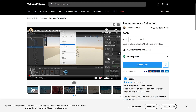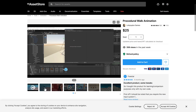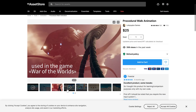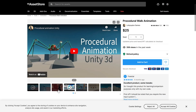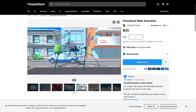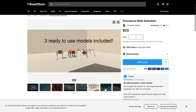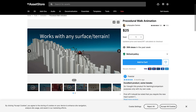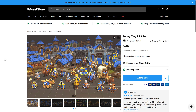Next up, we have the procedural walk animation. It is a way of adding animations — it was used in the War of the Worlds games, potentially. Instead of being hand-animated, it's procedurally generated and can work across many different surfaces. Interesting project there.